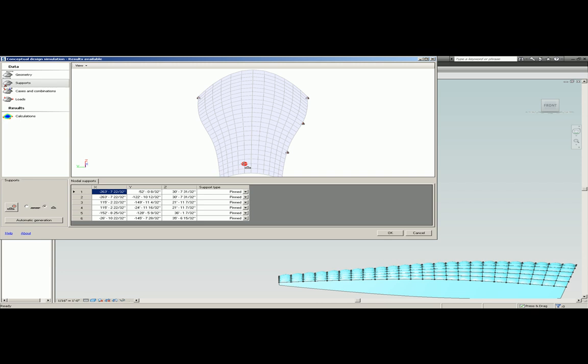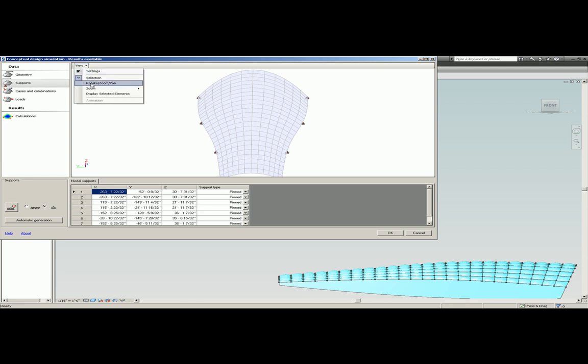Here I am adding four additional supports to the structure, which will allow me to see how the stresses will be redistributed and how the structure will deflect under those same loading conditions.